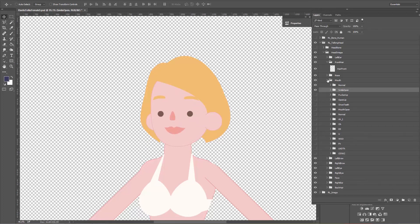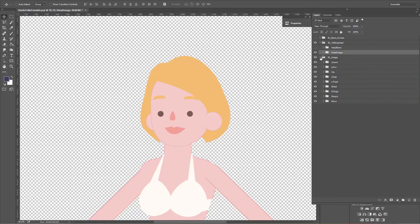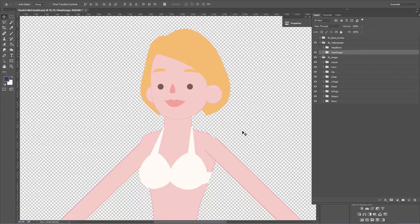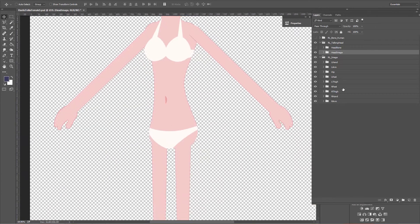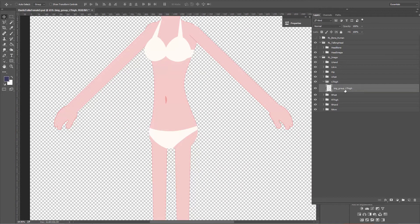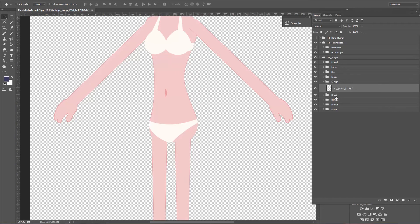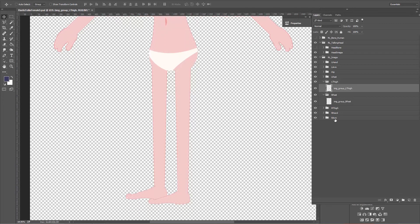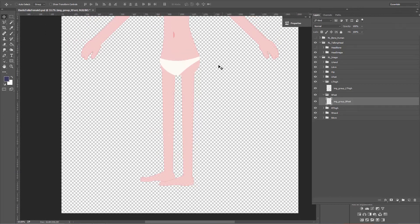That's basically where all the layers on the head are, so we'll twirl up the head image group and go to RL image — this is where all the body stuff is. The left thigh, for example: twirl that down and there's an image for the entire left leg. The right foot — we can go all the way down to the feet and move it all around.